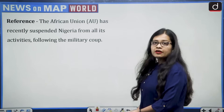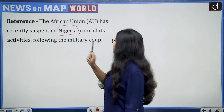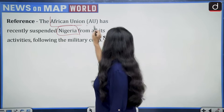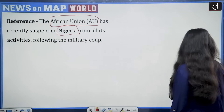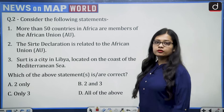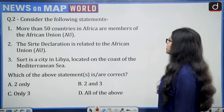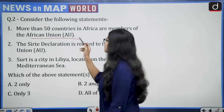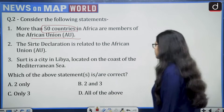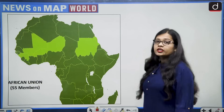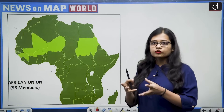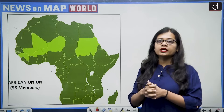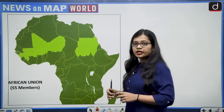The next reference says the African Union has recently suspended Nigeria from all its activities following a military coup. The question says: consider the following statements — first, more than 50 countries in Africa are members of the African Union. The African Union consists of countries in the African continent, and it is a union of all those countries.